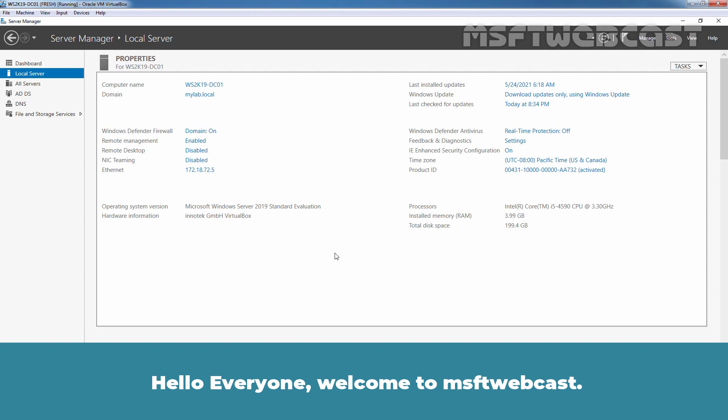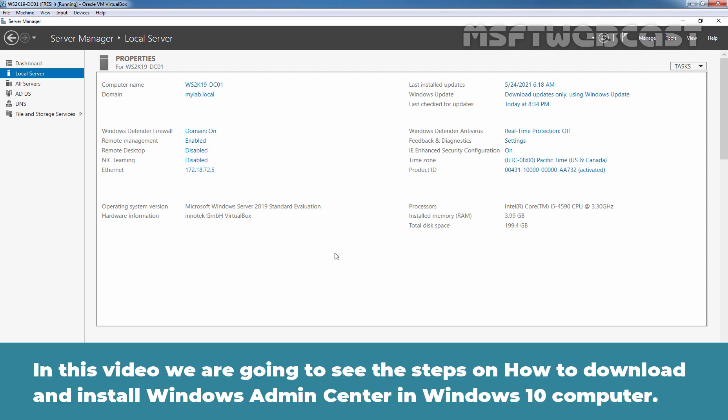Hello everyone. Welcome to MSubtip Webcast. In this video, we are going to see the steps on how to download and install Windows Admin Center on a Windows 10 computer.